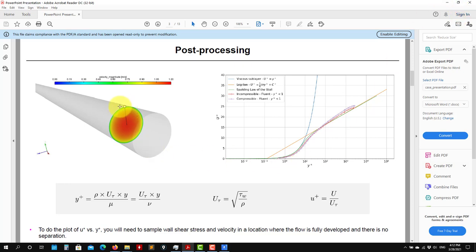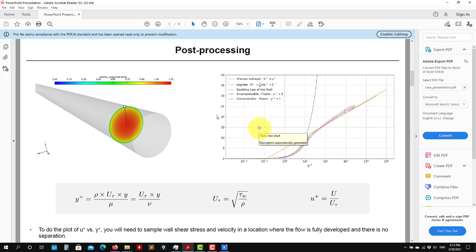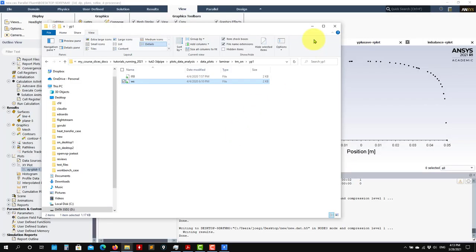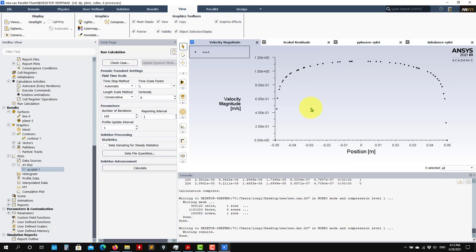We only need to sample wall shear stress here, compute shear velocity, then with shear velocity compute Y plus along this line, and then also U plus — you compute it like this because you sample U along this line and then put everything together. Easy. I think that is all for this case. So now let's move to the advanced plotting. Thank you for your attention. See you next video. Bye.